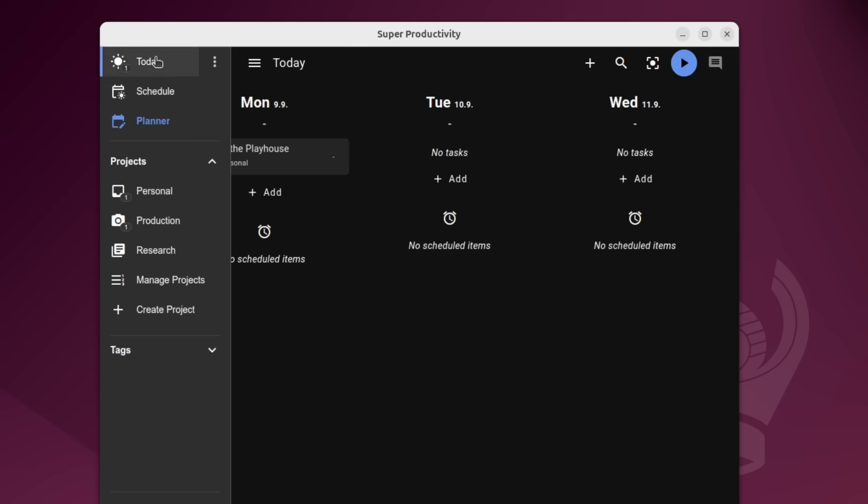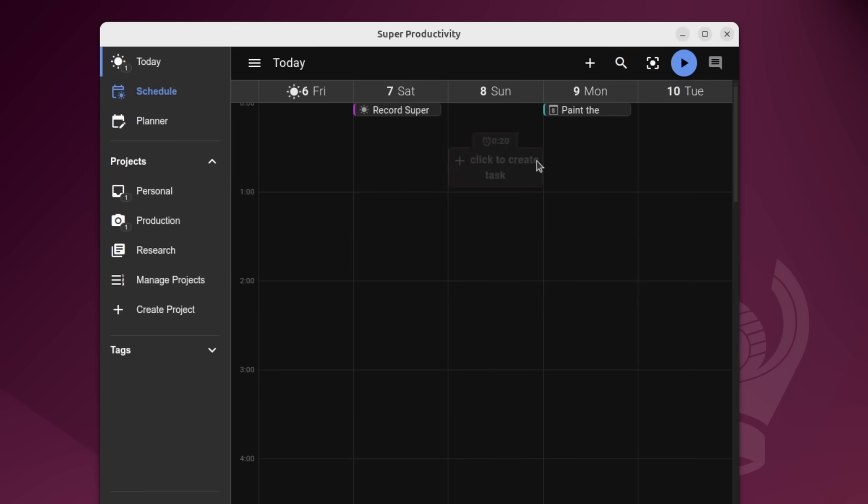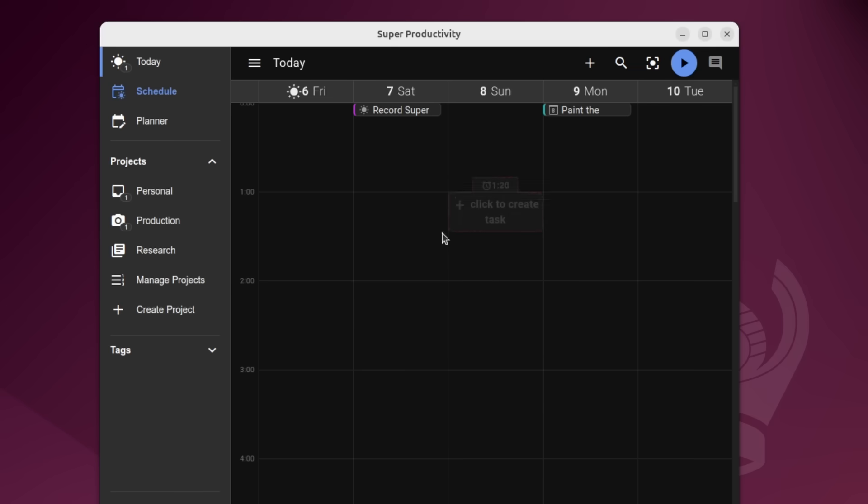If I moved it to like Monday, for example, and then went over to the schedule, you could see that it's going to appear there. And once the time thing is fixed, then hopefully we'll be able to actually have blocks and be able to move them around and like resize them.